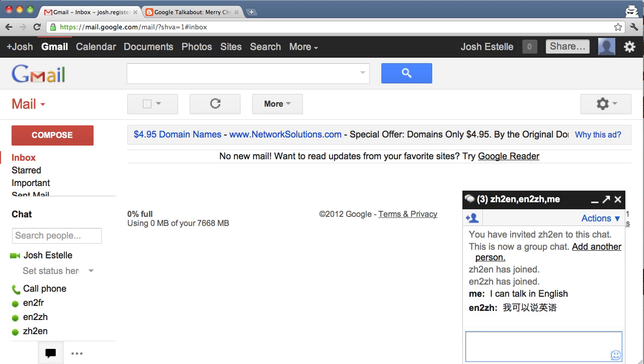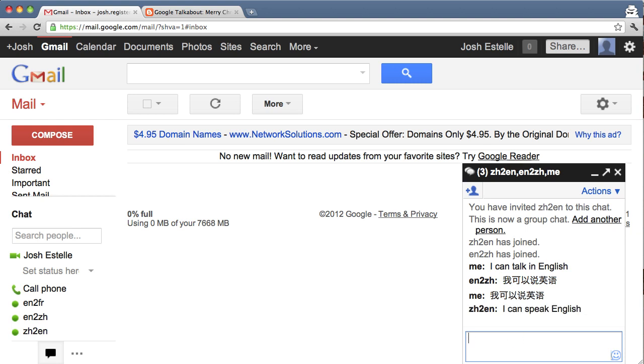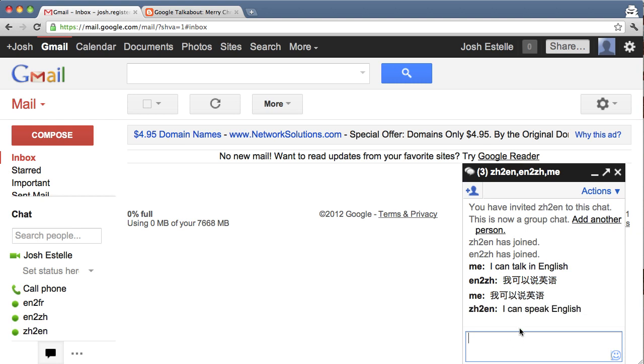And if I invited my friend who spoke Chinese, they could write Chinese, and I would see the English back. I don't know any Chinese, so I'll just paste that in. And you can see the Chinese to English bot replies.